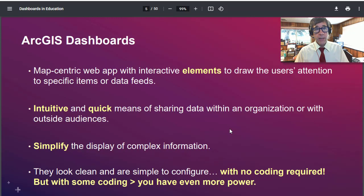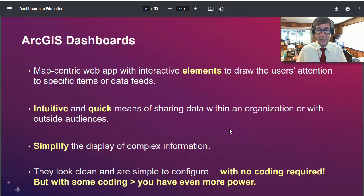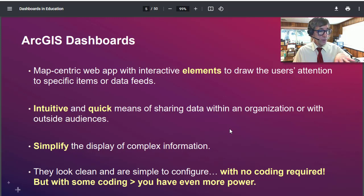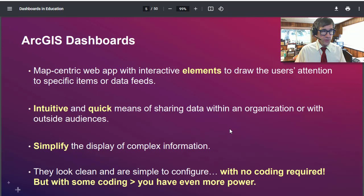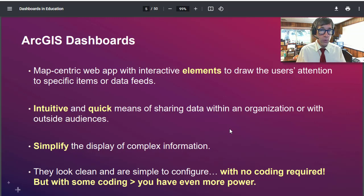ArcGIS dashboards are map-centric web applications with interactive elements to draw the user's attention to specific items or data feeds. They're intuitive and quick to create and maintain as a means of sharing data within an organization or with outside audiences. You can share these with just a few colleagues, with nobody, or on the other end of the scale with everyone in the world with a link. They also help simplify the display of complex information, including real-time feeds, and they're simple to configure — dragging and dropping with no coding required, though coding gives you even more power.